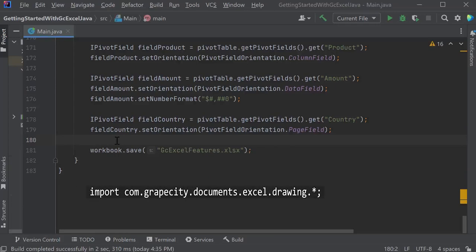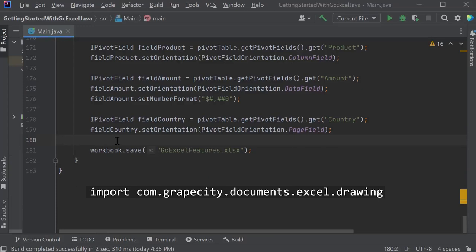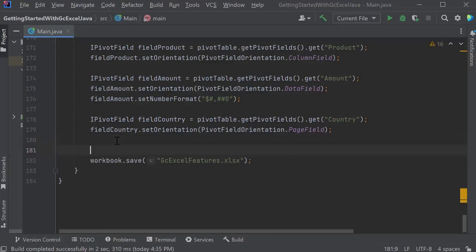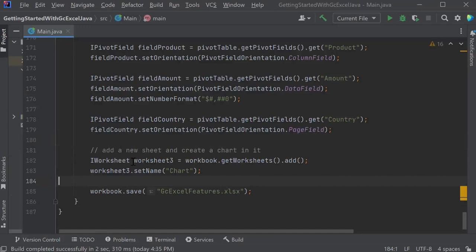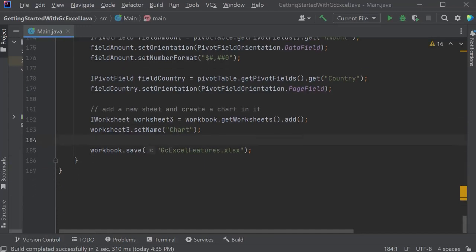include the GCXL drawing namespace and create a new sheet to put it on. Set the sheet's name to be Chart.